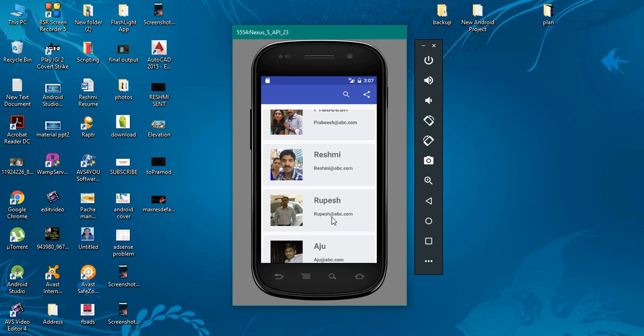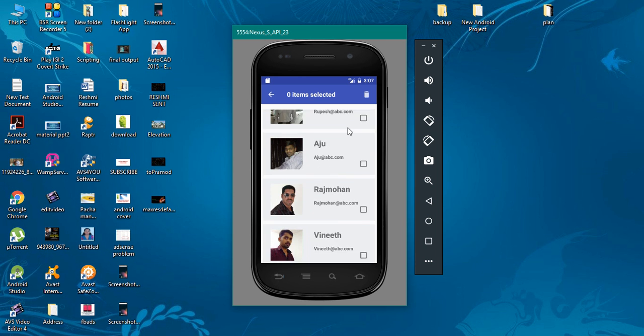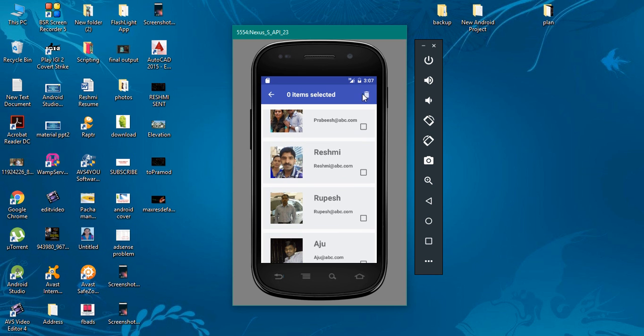If the user makes a long click on any of this list item, the contextual action bar will appear. So now the RecyclerView enters the contextual action mode. You can see a checkbox appears on each row and also the menu items are changed.